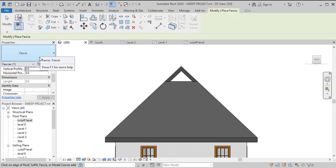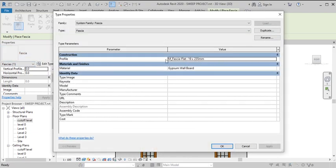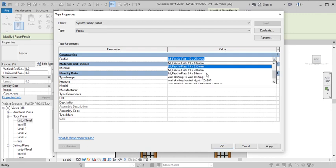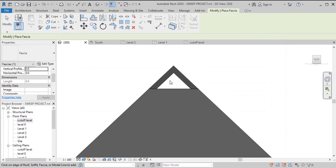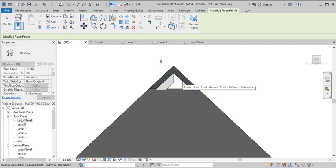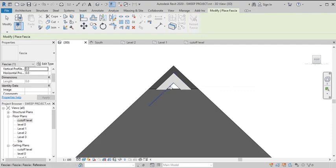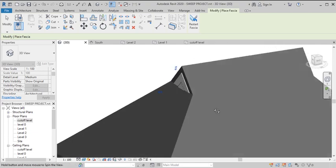To apply roof fascia, go to Roof and pick Roof Fascia — it's now activated. In the properties, you can edit the fascia profile. You can see parameters like 19 by 235 millimeters; drop it down to see different profiles and select one of your choice. When you hover around the roof edges you see a blue line highlighting — click to place the fascia. Click along each edge and it appears.